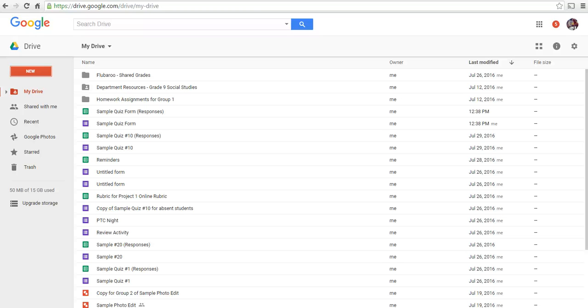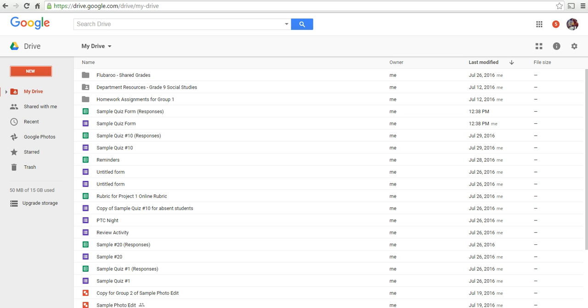Hi, this is Richard Byrne. In this video, we're going to take a look at how to get started with Google Forms. Specifically, how to use Google Forms to create quizzes to use in your classroom.